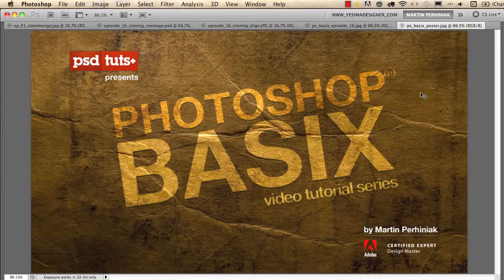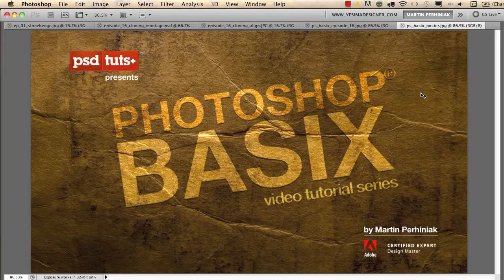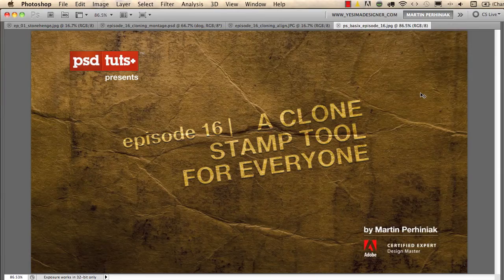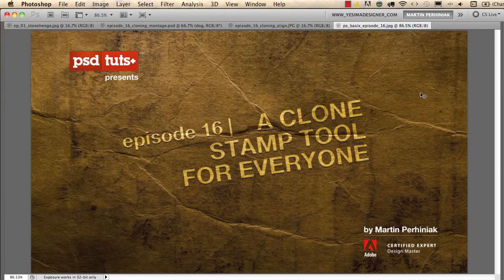Welcome back to Photoshop Basics on PSD Touch Plus. I'm Martin Perhiniak and in this episode we are going to learn how to work with the Clone Stamp tool.